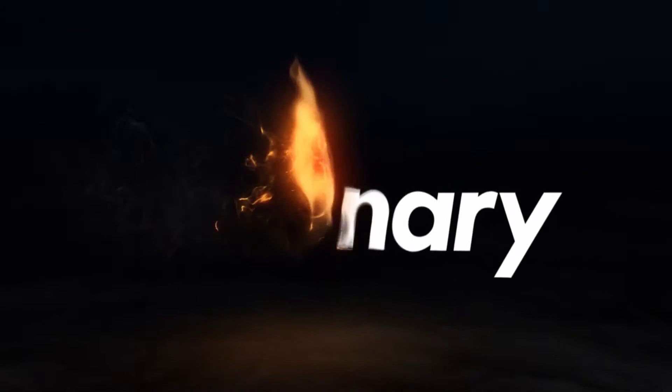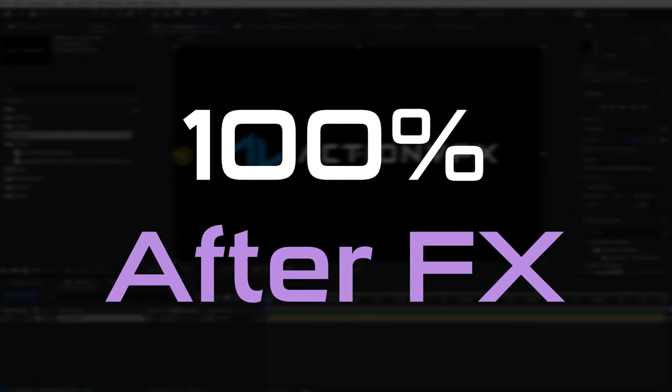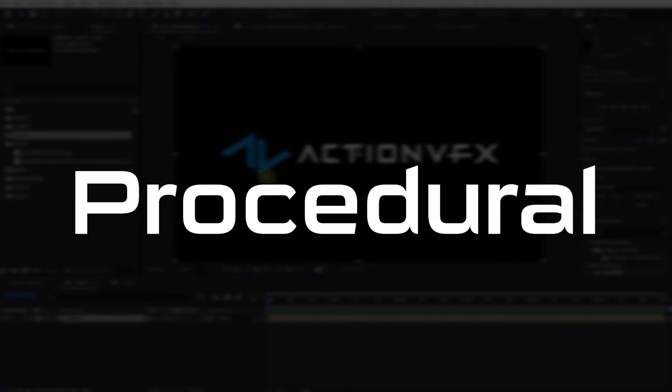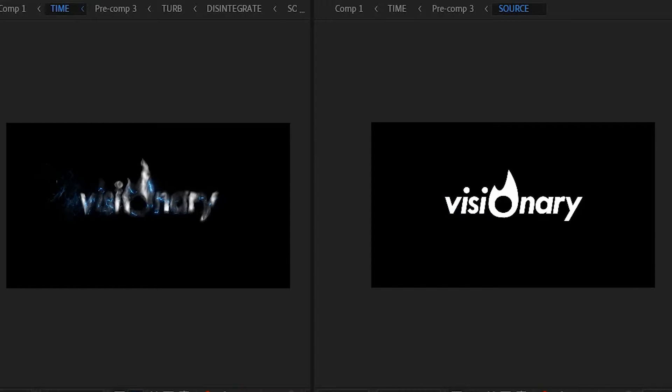So you can see here that the text is actually morphing into the smoke. It's not like a smoke overlay. And this project is 100% inside After Effects. There's no third-party plugins. And the cool thing is it's procedural. So if we change the logo, then boom, it automatically updates.